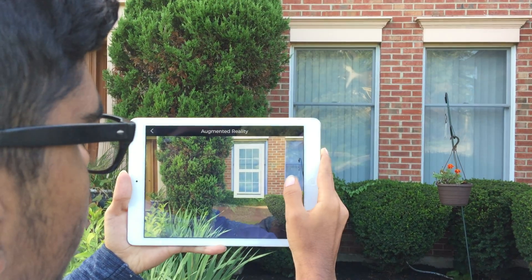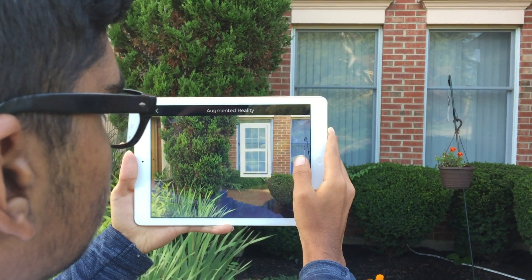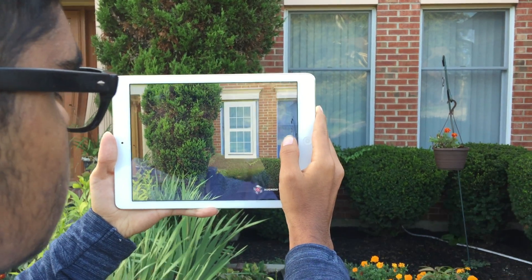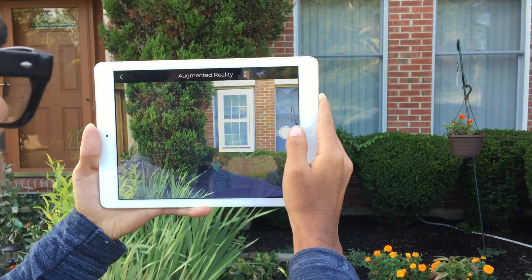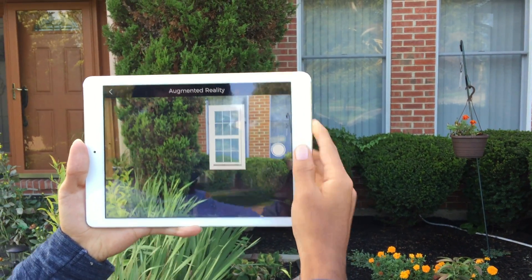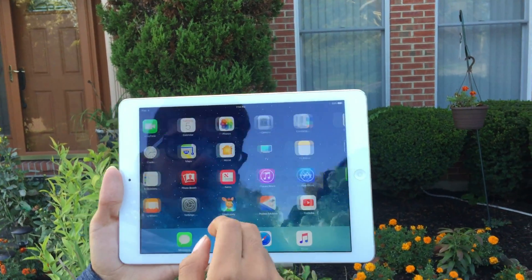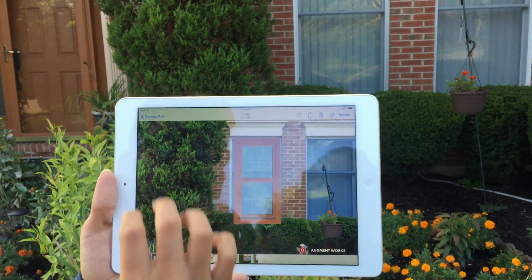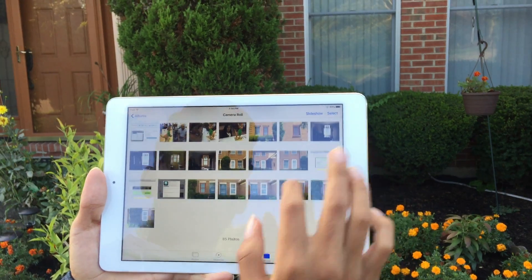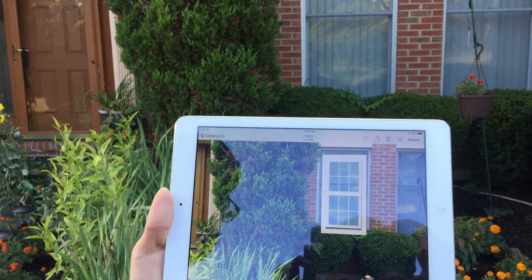You can take a picture whenever you're ready. Then if you go into your photos app, it should be there.